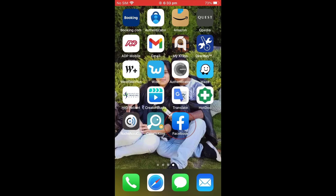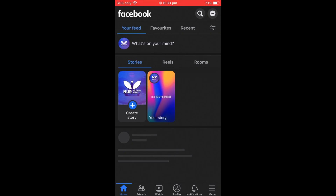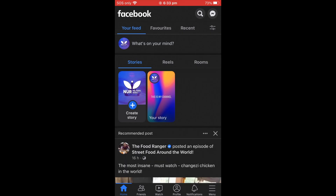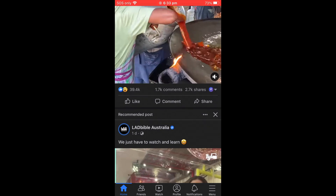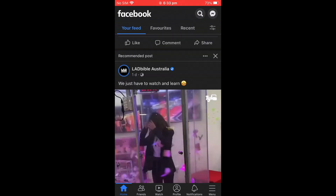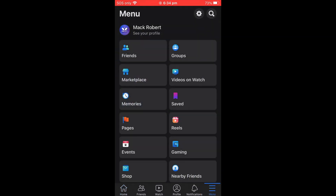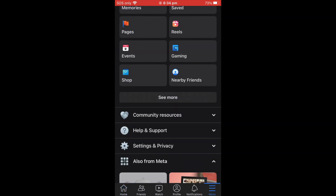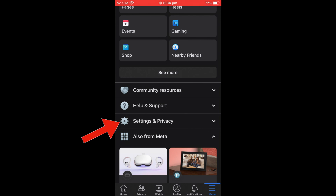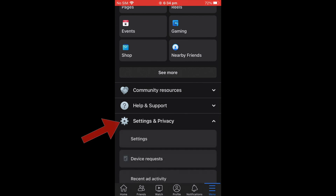First, go to the Facebook app and open it. When you open it, this is your Facebook account. You can see a menu bar — it says three lines. It should be on the bottom corner or top right-hand corner. Then scroll to the bottom and you can see Settings and Privacy — open that.